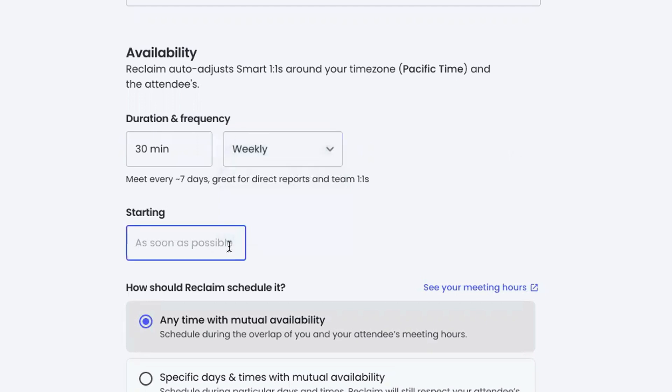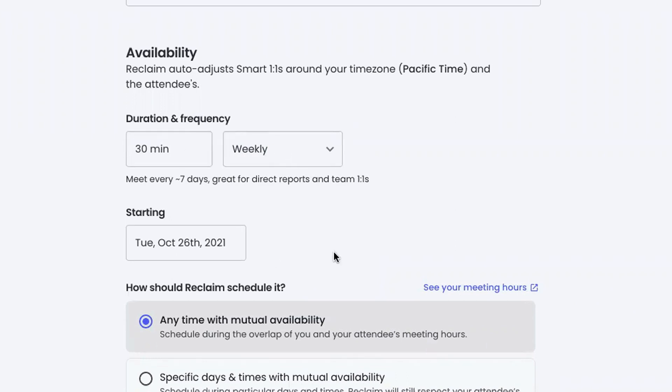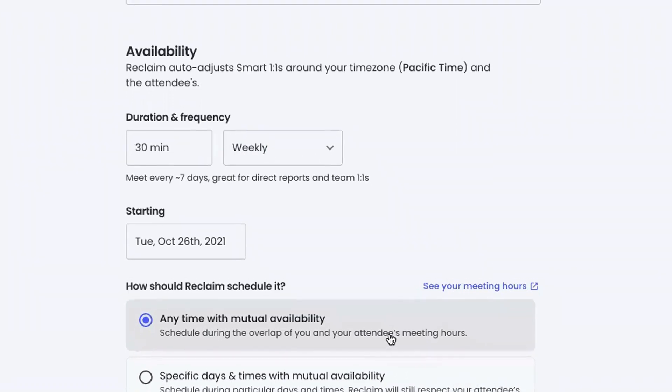And then you can give it a start date. You can say I want this thing to start as soon as possible. I could say next Tuesday and we'll auto-populate that, or I can type in an exact date here. So this is the core of how long, how often, and when does it need to start.